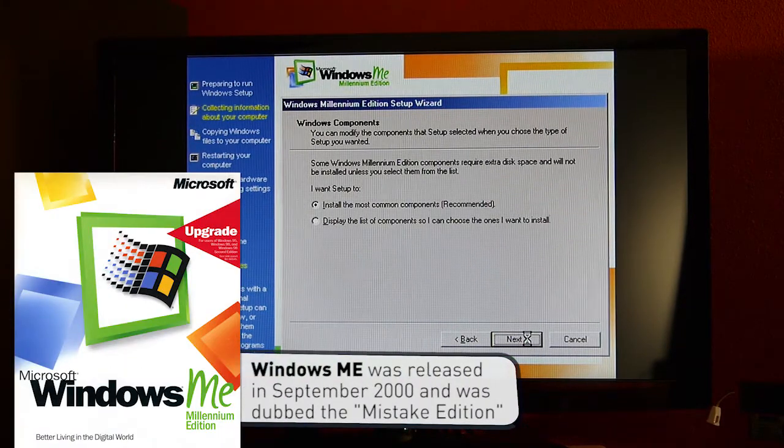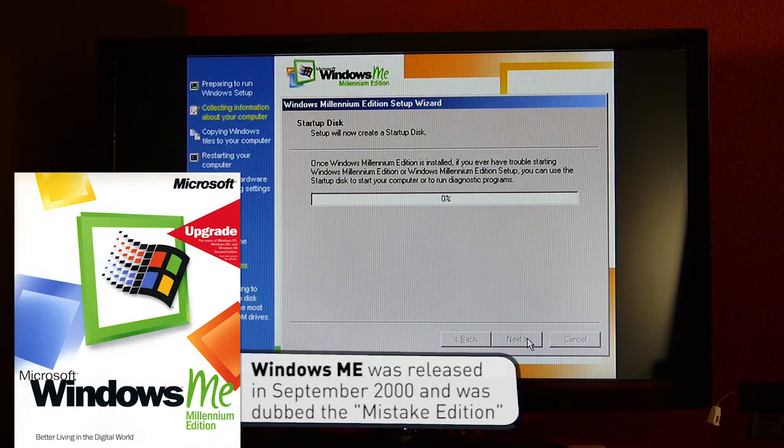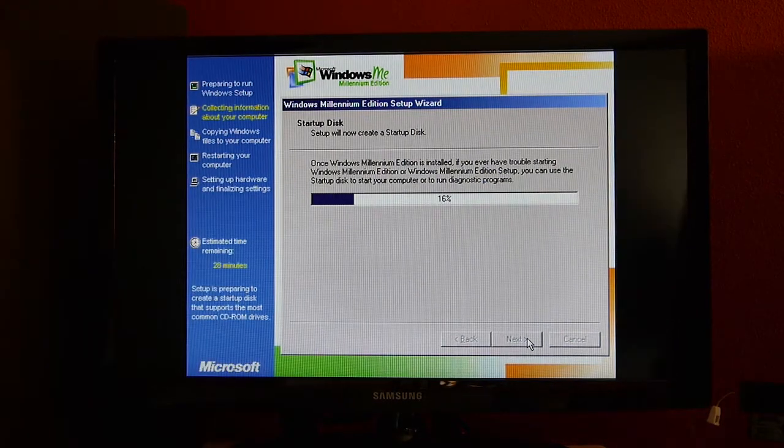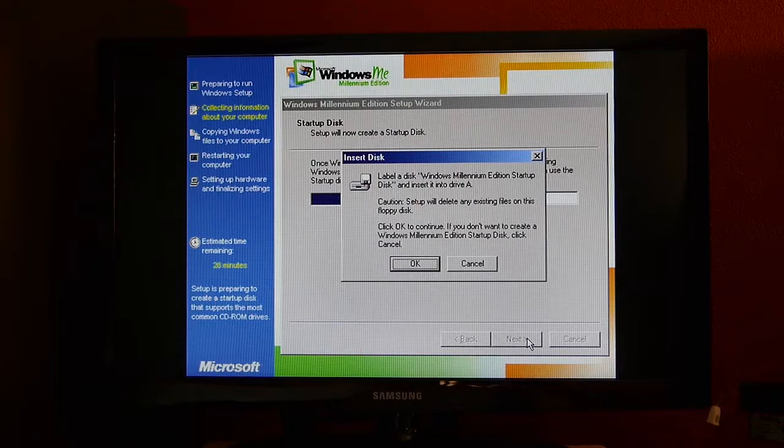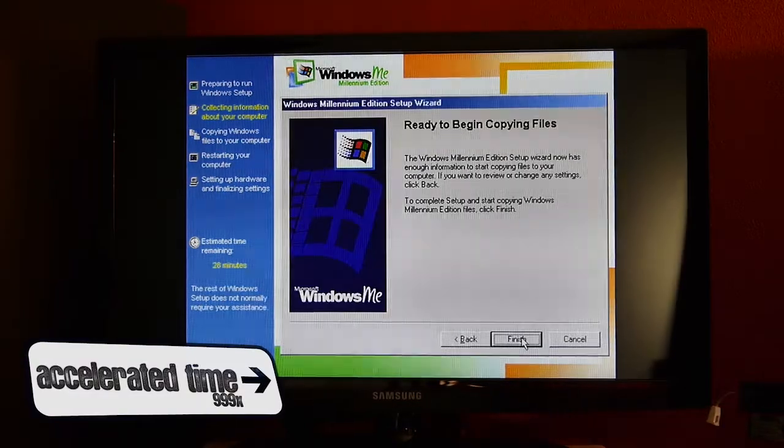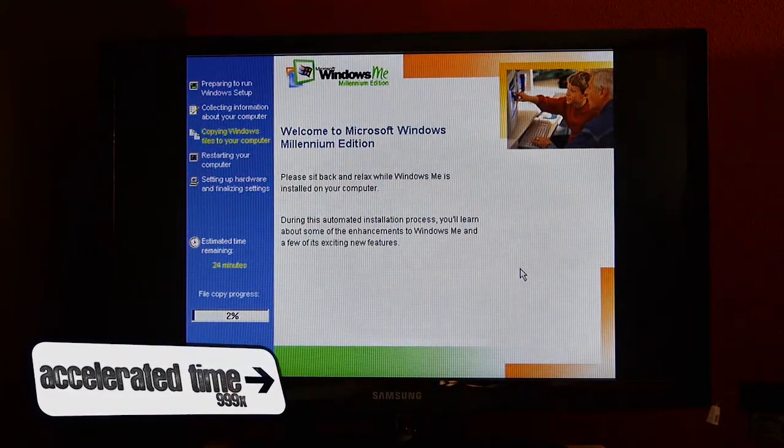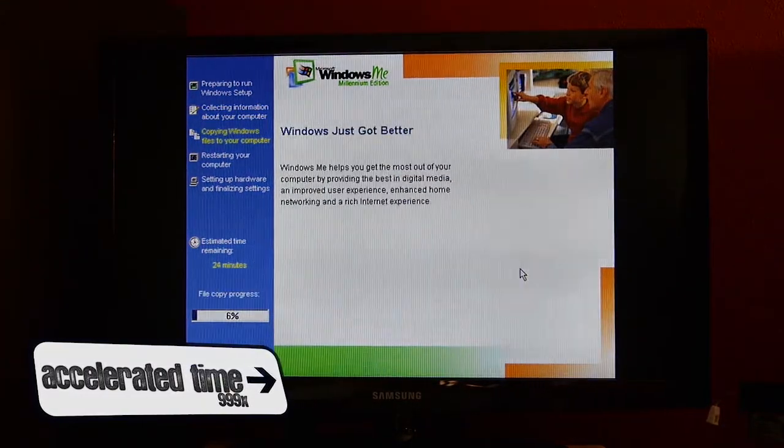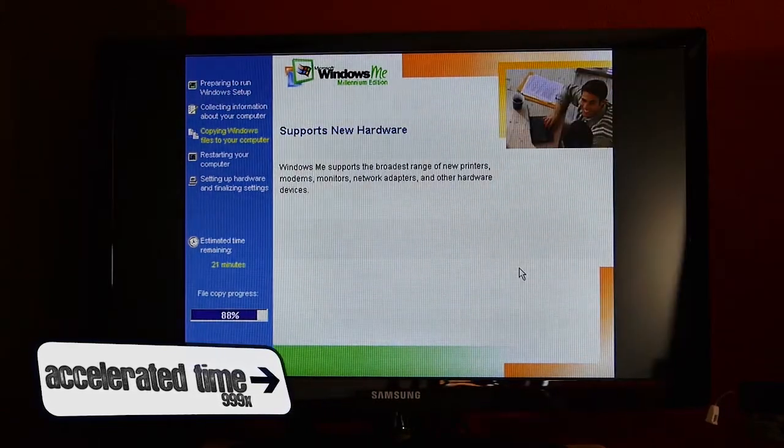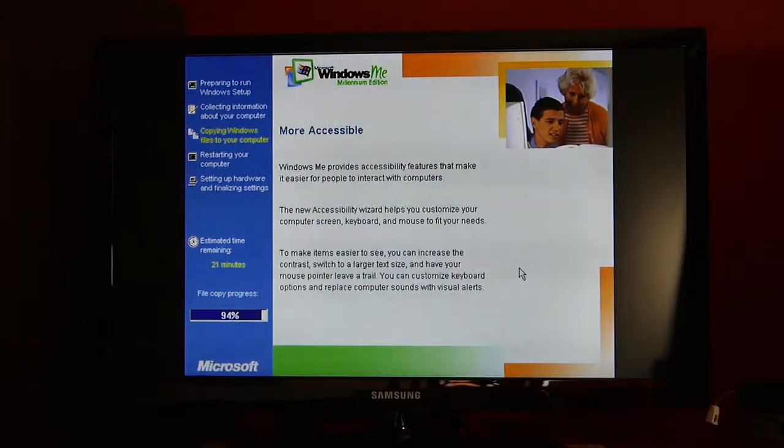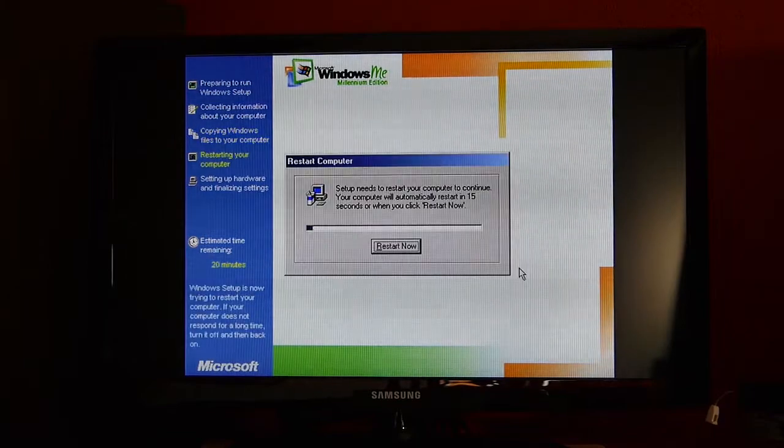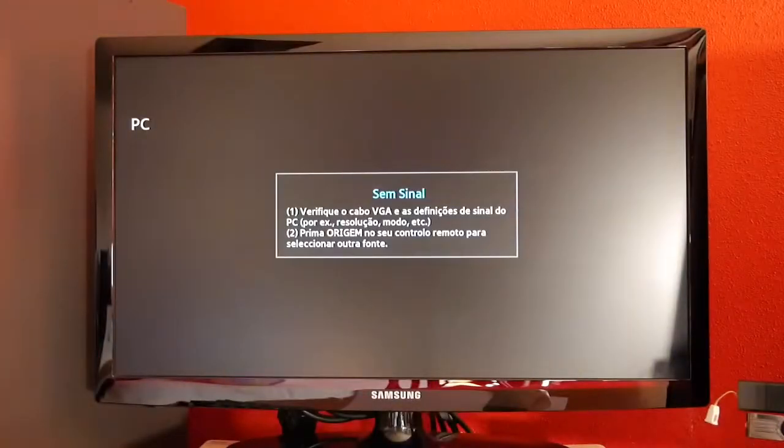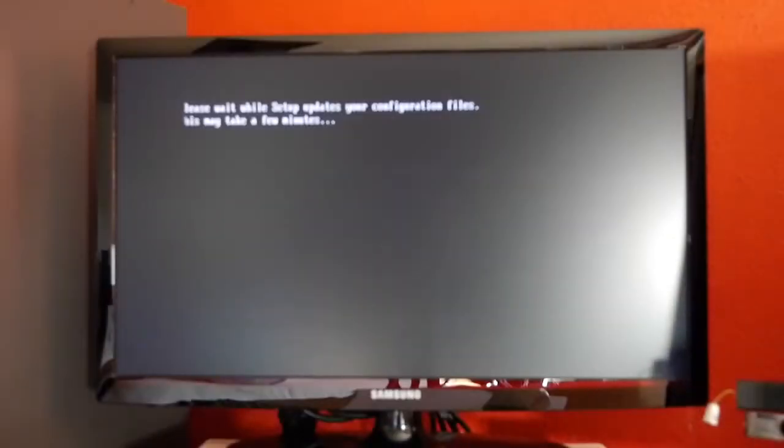As for the operating system, I opted for Windows Millennium Edition. The installation went flawlessly and took about 20 minutes. Windows Millennium Edition is considered to be one of the worst OS ever released, but for now it works just fine.